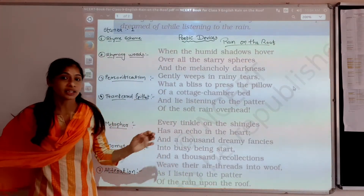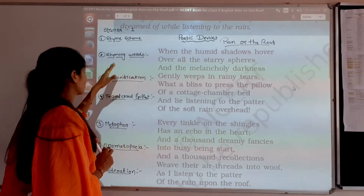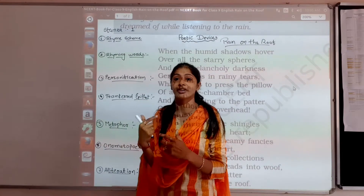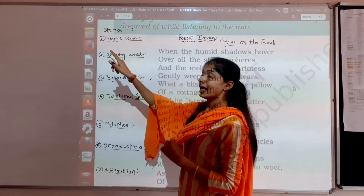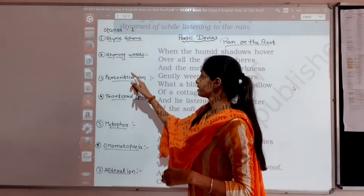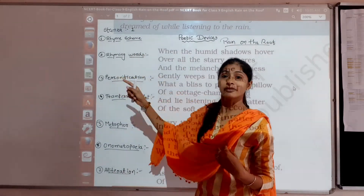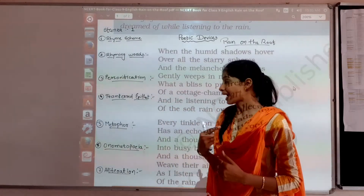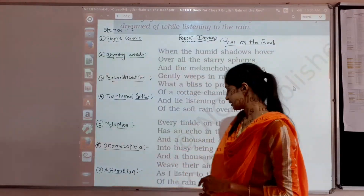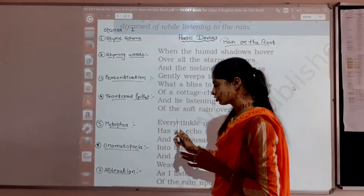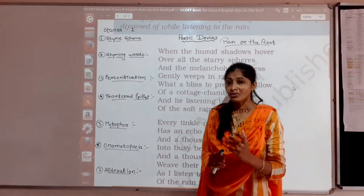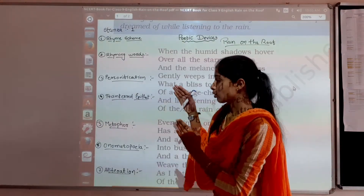Here I have written the figures of speech, and in these three stanzas these types are already discussed and already given by the poet — in stanza number one, two, and three. First is rhyme scheme, second is the rhyming words, third is personification, fourth is transferred epithet, fifth is metaphor, sixth is onomatopoeia, and seventh is alliteration. So seven figures of speech are used by the poet.